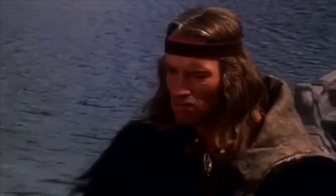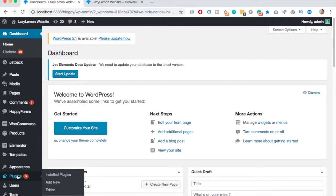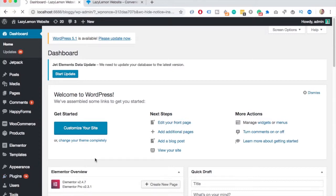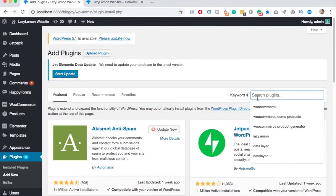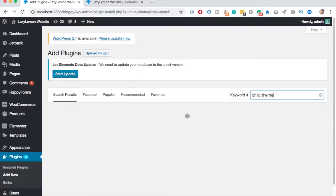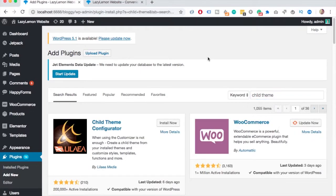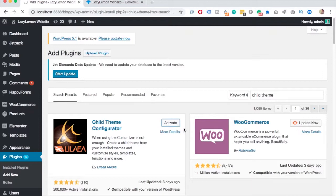Enough talk! Let's get started with the tutorial. I'm here in my WordPress dashboard and you need to navigate to plugins and add new. Then, in the search box, type child theme and select the child theme configurator and just click on install now. Once it's done, click on activate.